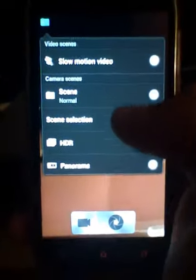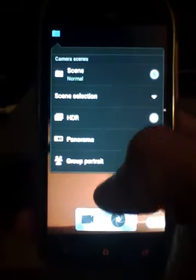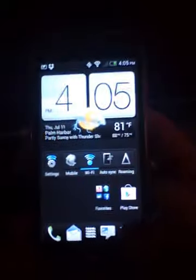This option is like slow-mo video, scenes, HDR, panorama, all that good stuff is up there. So now you have pinch to zoom and you have all your filters. So nothing much really changed in the camera.